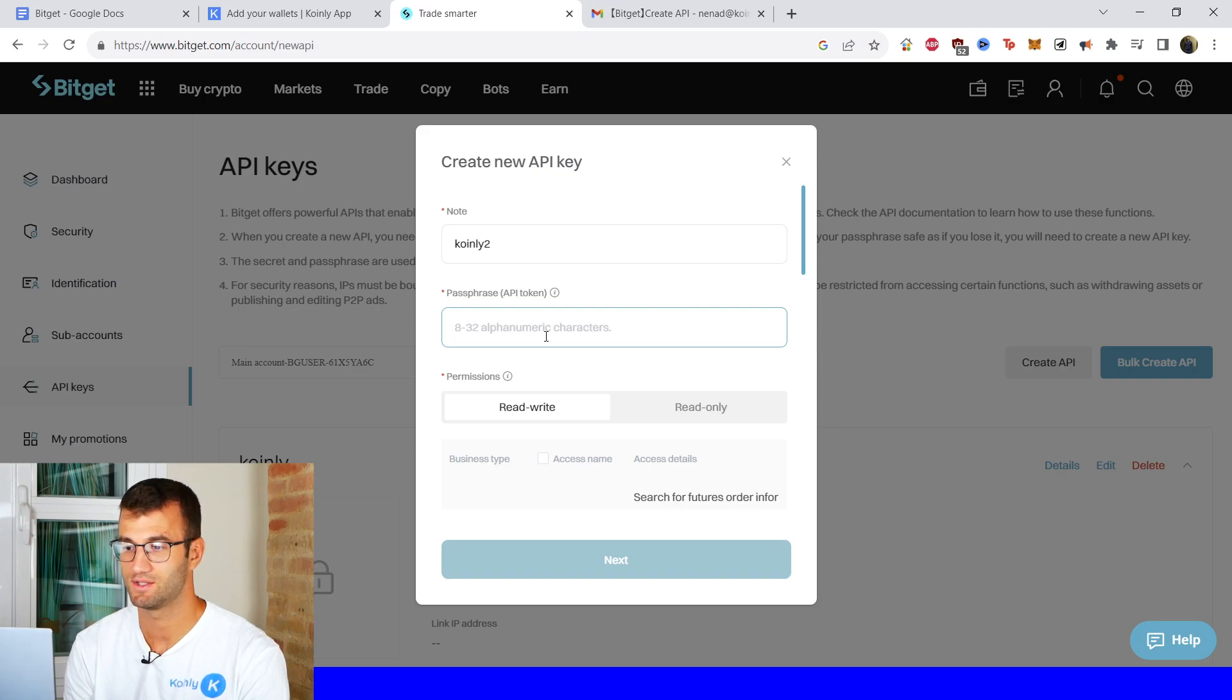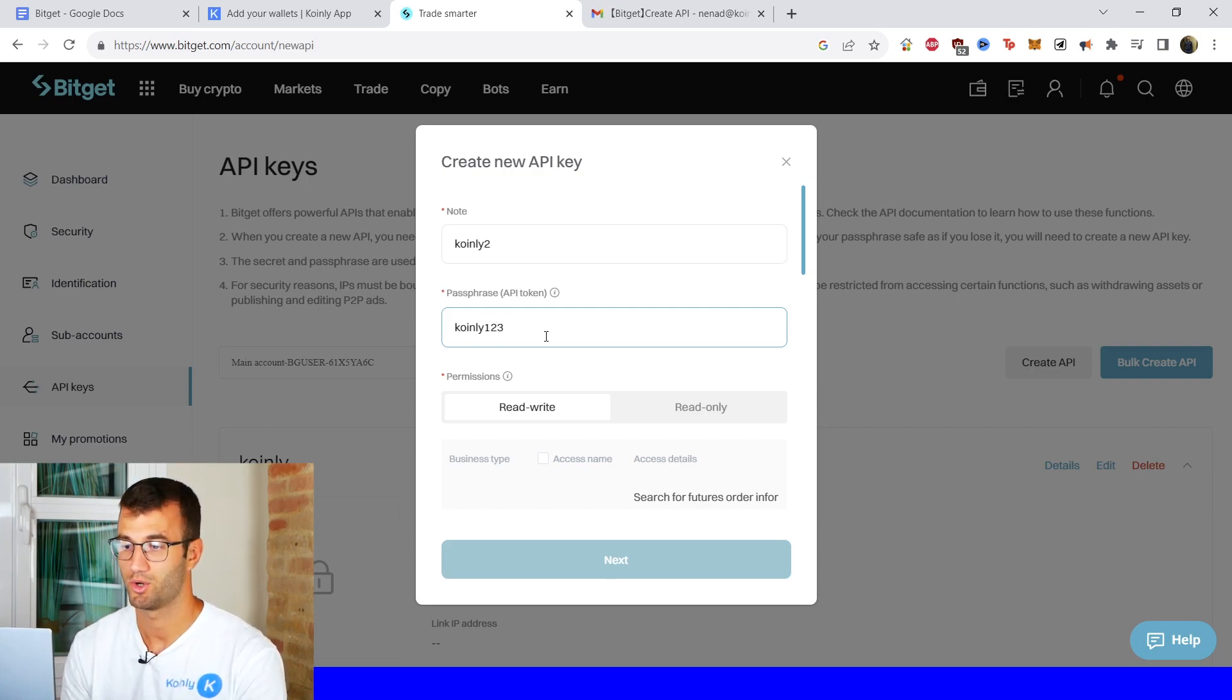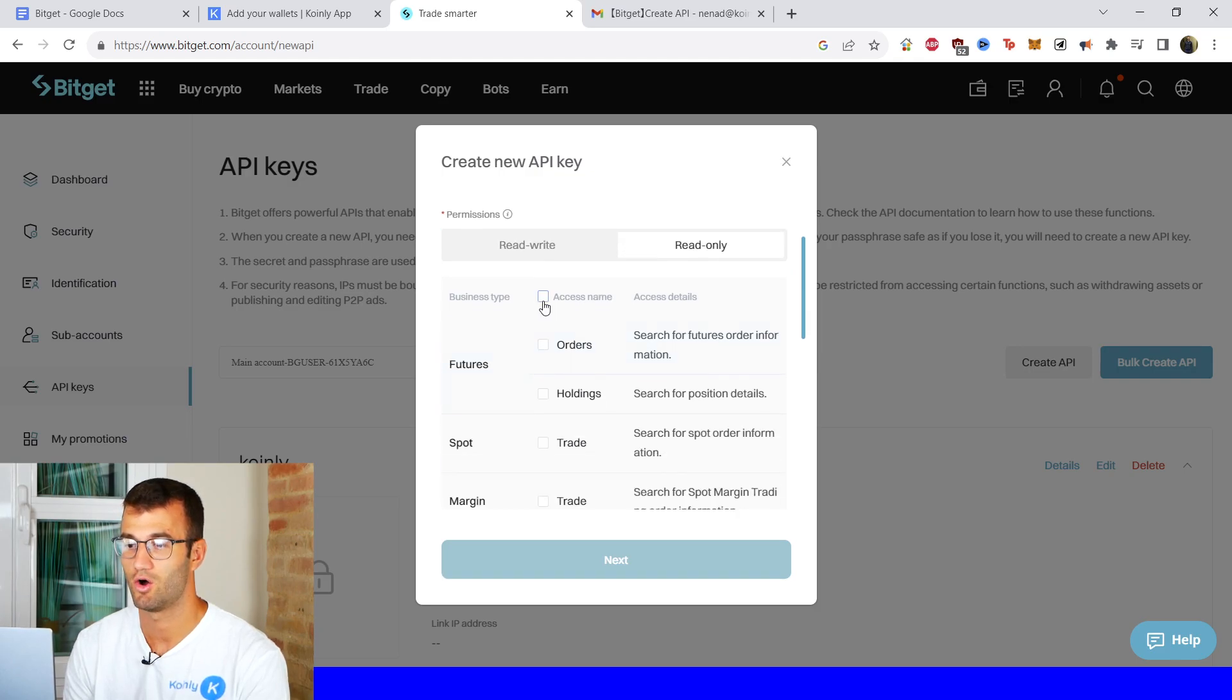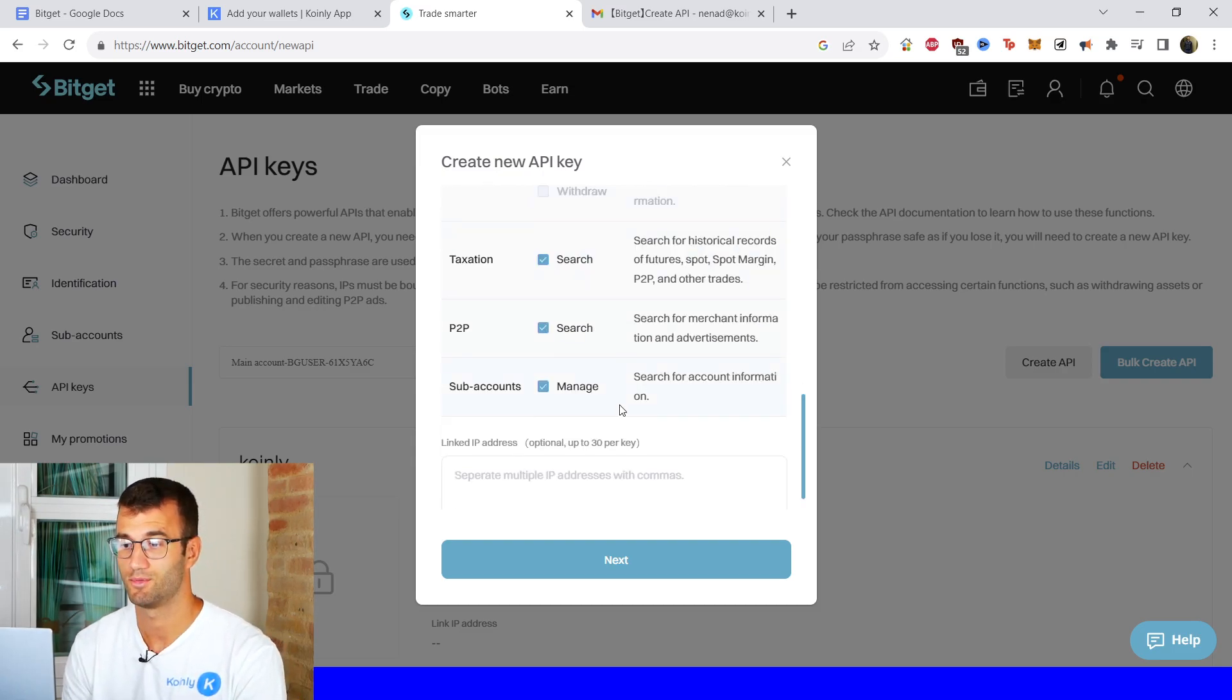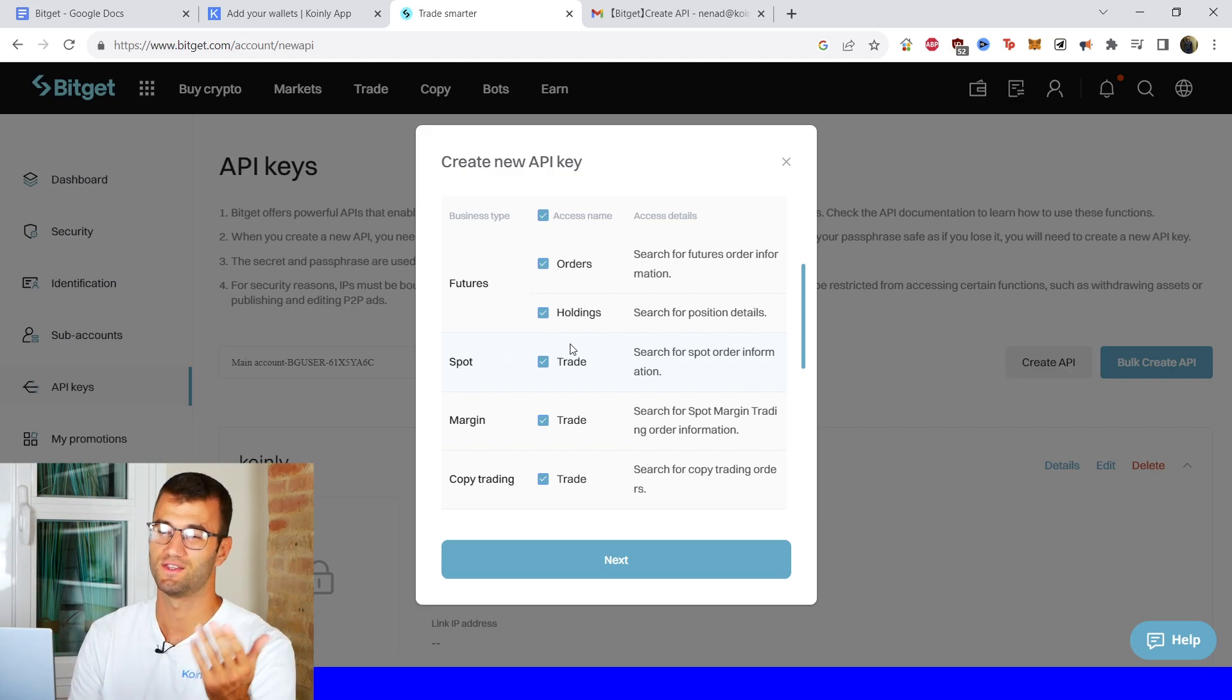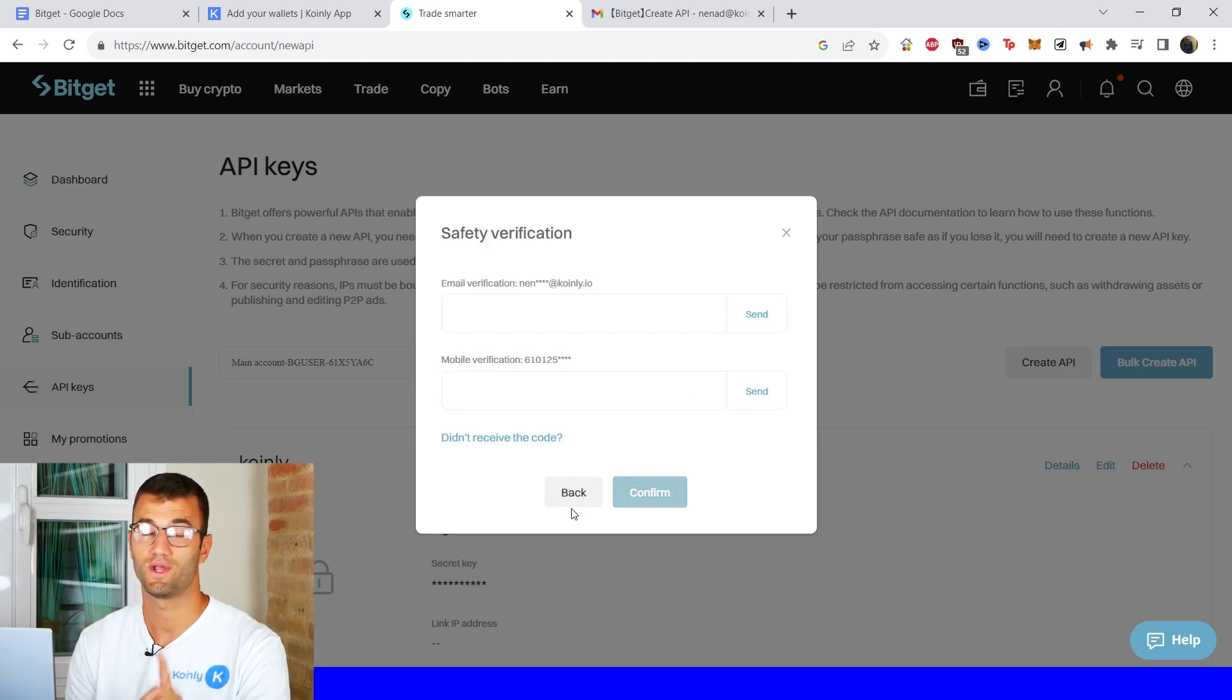Passphrase, it needs to be between 8 to 34 characters. So we'll call it Coinly 1, 2, 3. Yep pretty straightforward. That's exactly 8. And then we want to click on read only and select all of these options. If you're not doing some of these you don't have to obviously select certain things like futures. But I think it's easier just to click on all of these and then click on next.